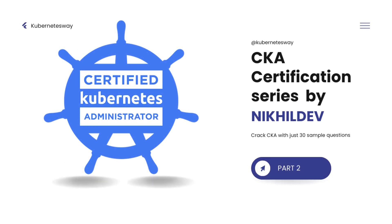Hi all, welcome to the second part of the Certified Kubernetes Administrator Series. We designed this series for people who are looking for CKA certification. In this series, we will cover selected 30 questions and answers. In the previous part we solved 3 questions, in this video we will cover next 3 questions and answers. Without further ado, let's kick start.